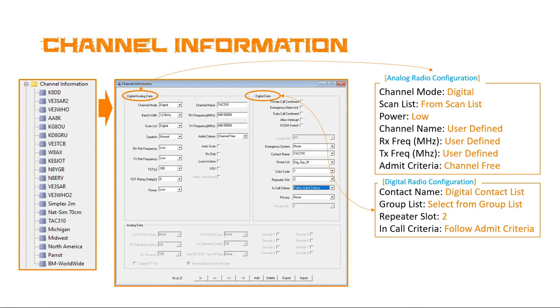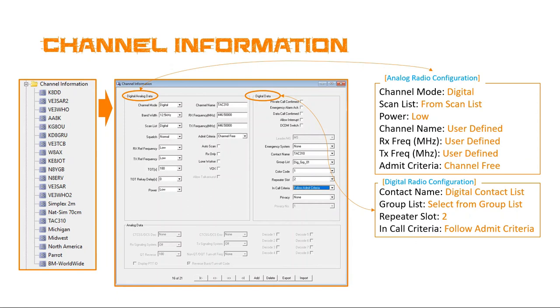Now, once this is all set up we'll move to the digital radio configuration. With that, again, we will select contact name. From here we'll move to the digital radio configuration which we'll select the contact name which will come from the digital contact list. We'll select from the group list and then we will select our repeater slot. Again, remember, very important for the Jumbo hotspot we're going to select slot two and then we're going to match our admit criteria and follow admit criteria from the previous admit criteria under radio configuration. From here that's basically it. You've completed, from here you'll simply write this out to the radio and you're done.